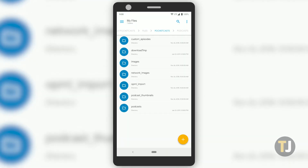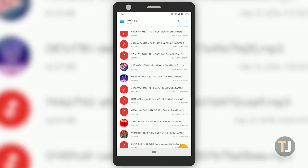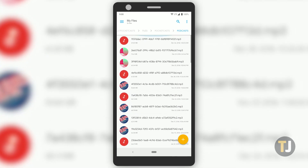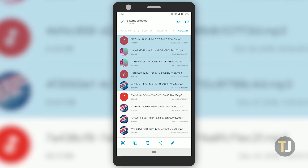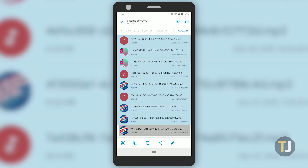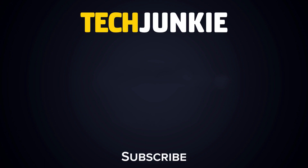Alternatively, you can also use a file browser like Solid Explorer to head into the data folder of your Android's internal memory. Find your podcast app of choice, then delete the downloaded files from the podcast folder within it, just like you would on a desktop PC. If you like this guide, make sure to check out these other videos you might like and subscribe to Tech Junkie for brand new videos every day.